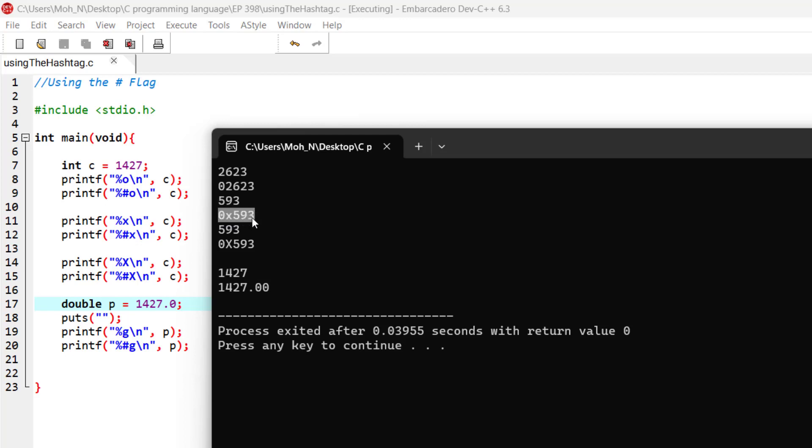And in here also, the number is in hexadecimal, and because we have used the capital letter X, printf will use the capital letter X to print this statement. Now for the floating point values,